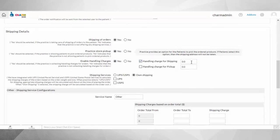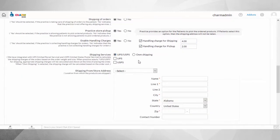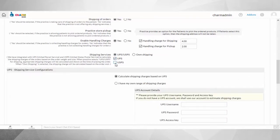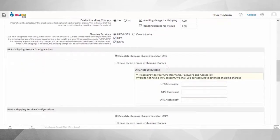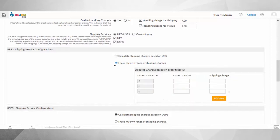You can also configure standard handling charges in addition to the shipping charges for each order in this section. Charm is integrated with UPS and USPS to calculate the shipping charges of the order based on the order weight, size, and the shipping address of the patient.